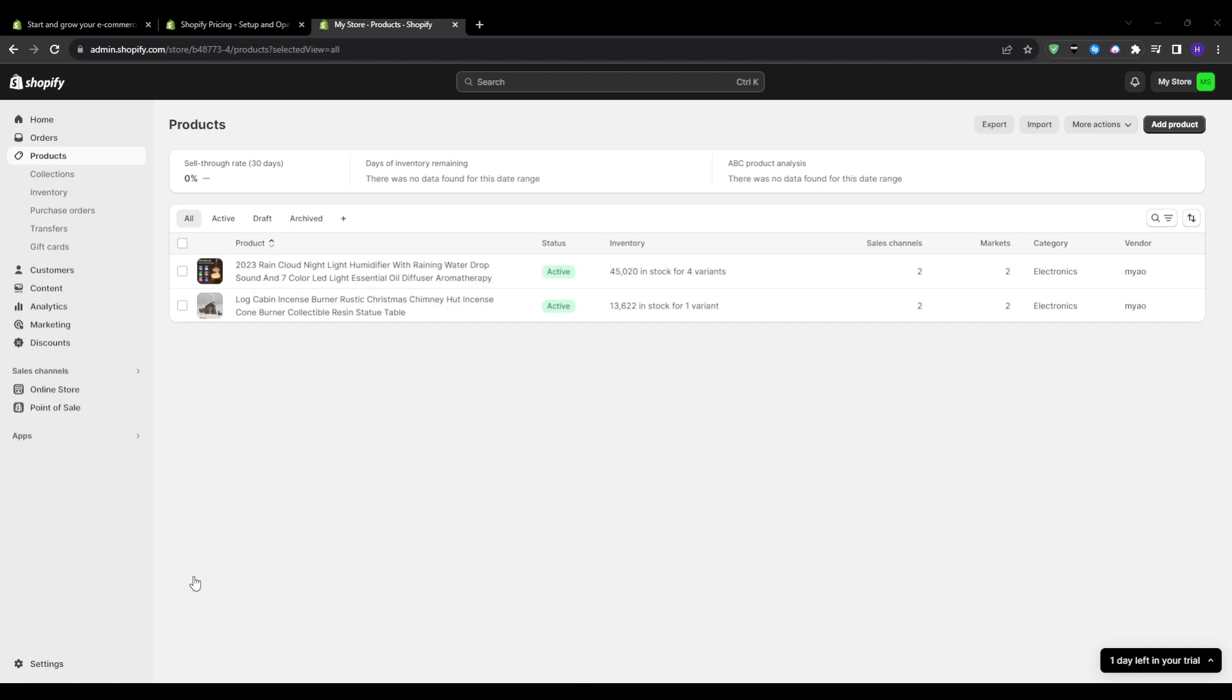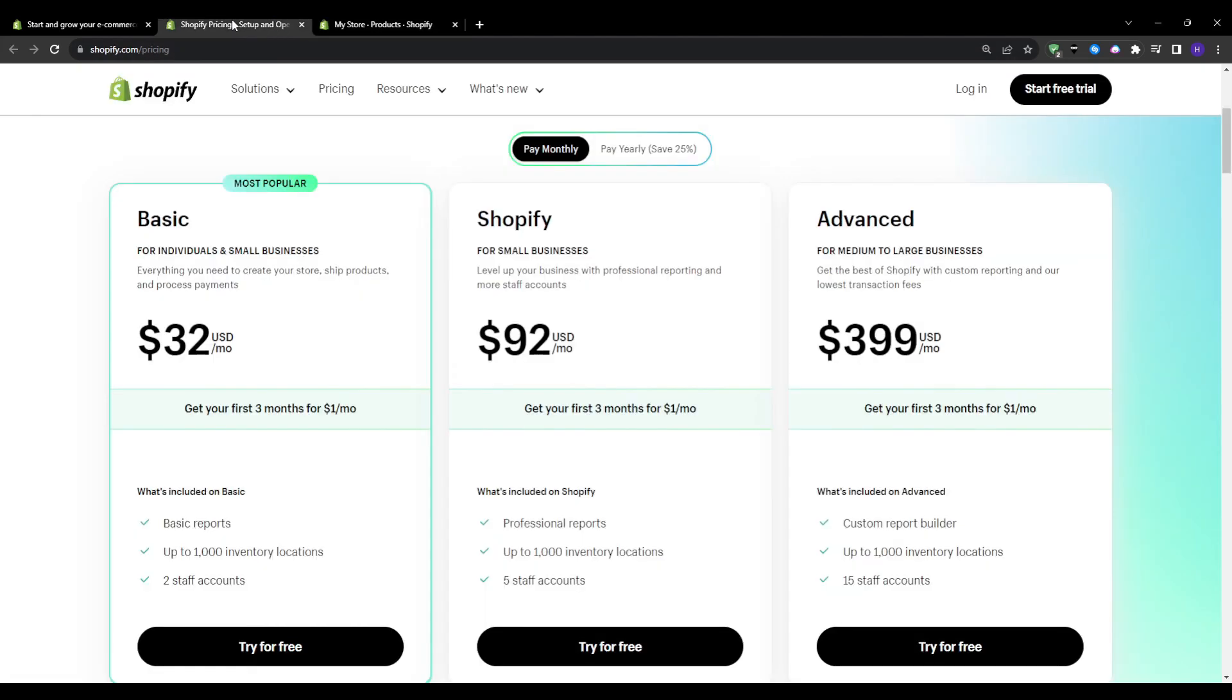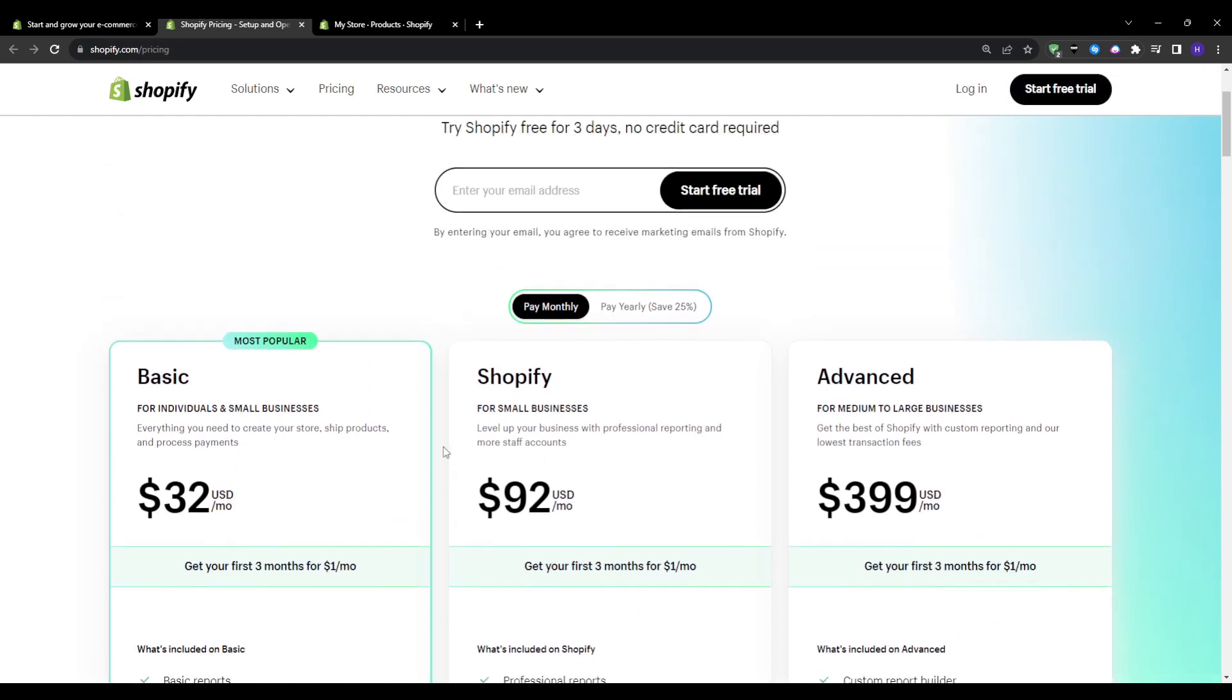To get started, we want to log into our Shopify admin. And if you don't have an account yet, you can create an account for free. It will give you three day free trial.